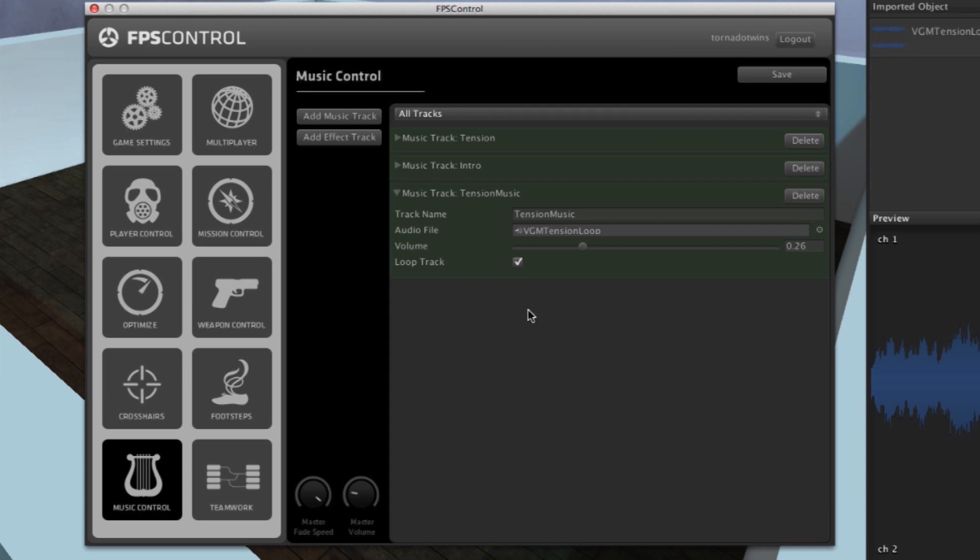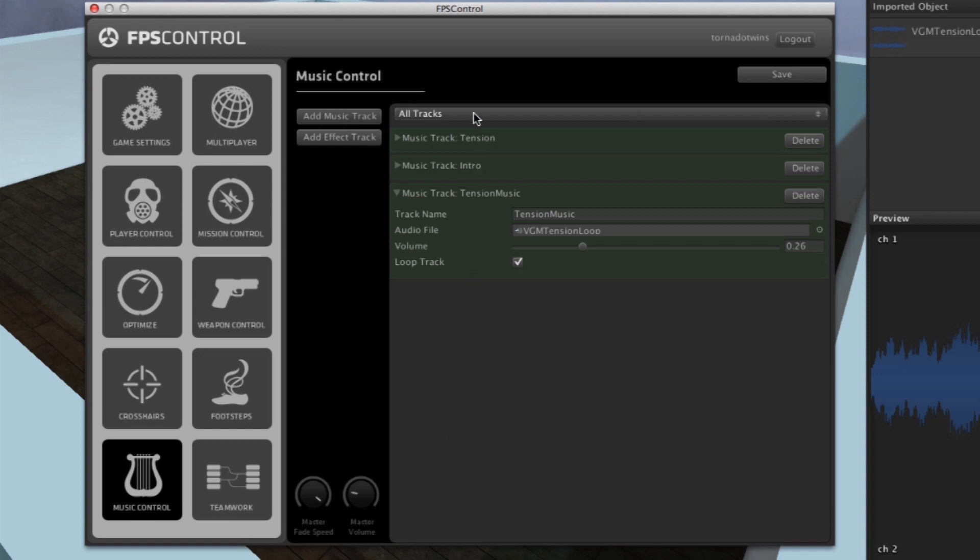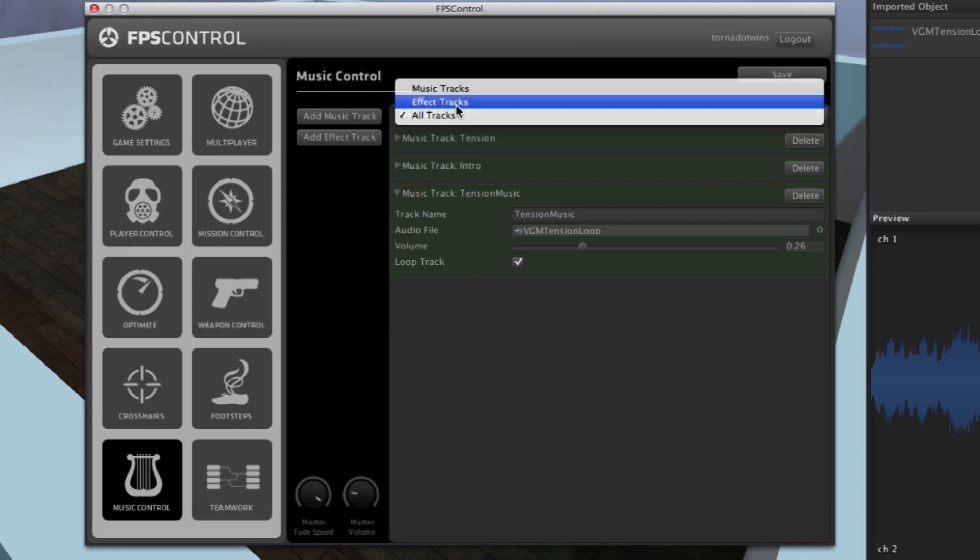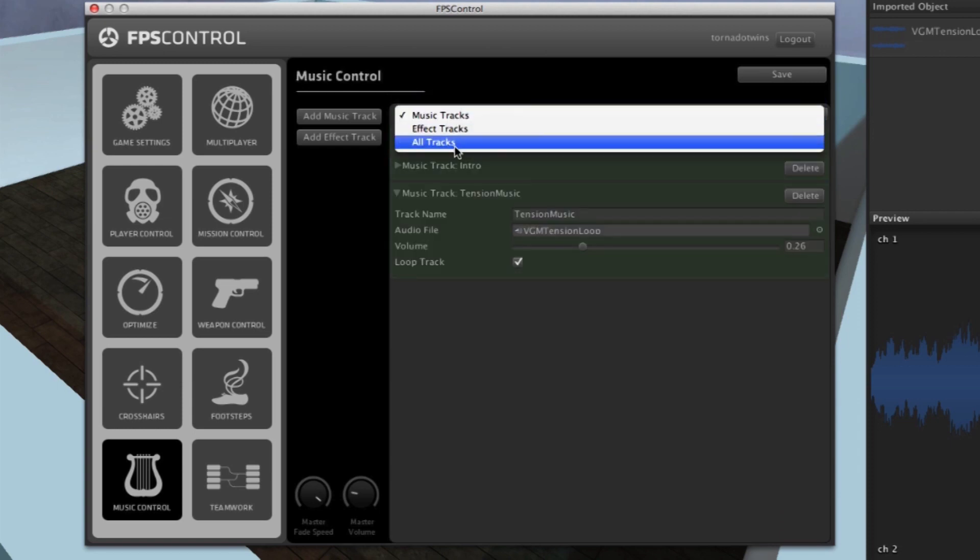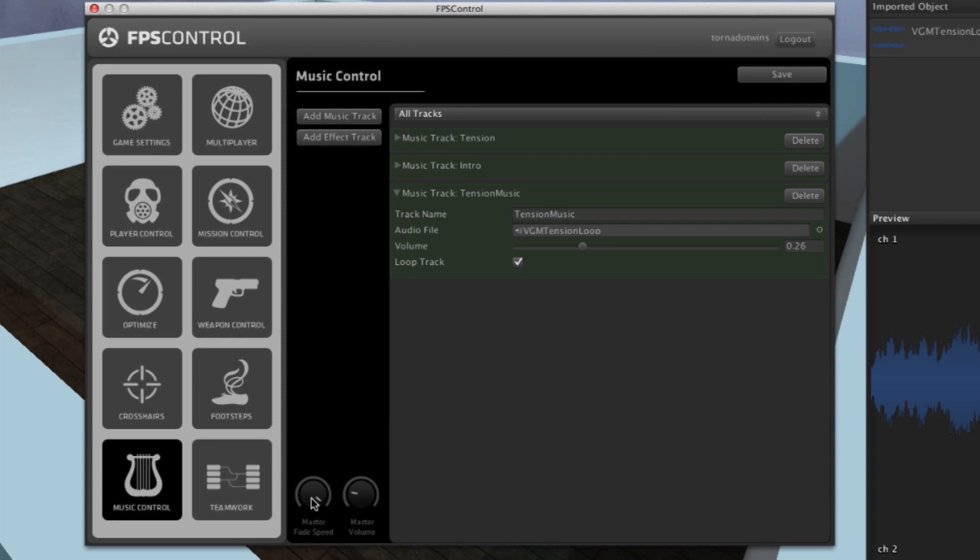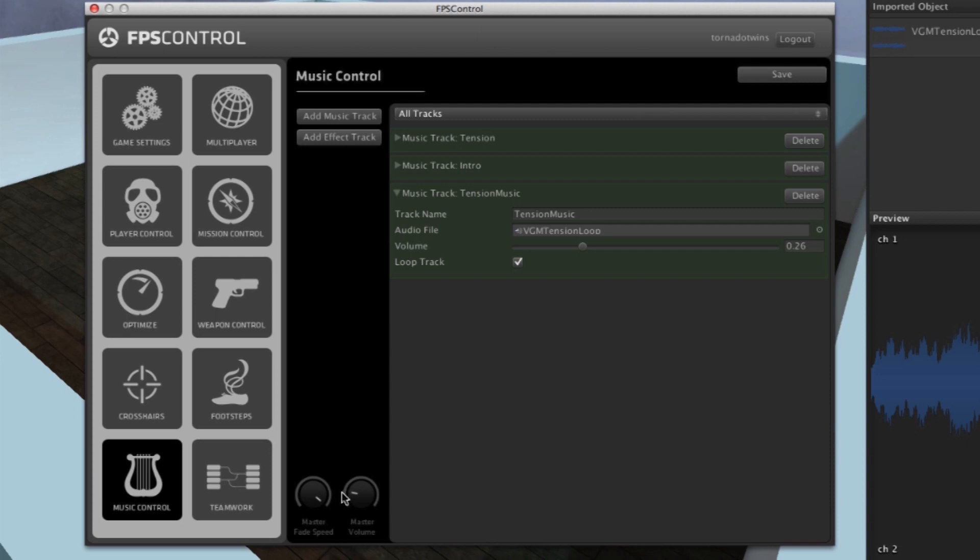I'm going to hit the save button, and now these tracks here have been saved but they've not been triggered yet. If you have a lot of music in your game, this list will get very long, so you can sort them by only showing effect tracks or only showing music tracks or both. Also, if you want to change the overall master volume of your game, just change the knob here that says master volume, and change the master fade speed to make the speed which tracks fade from one to another slower or a longer envelope.